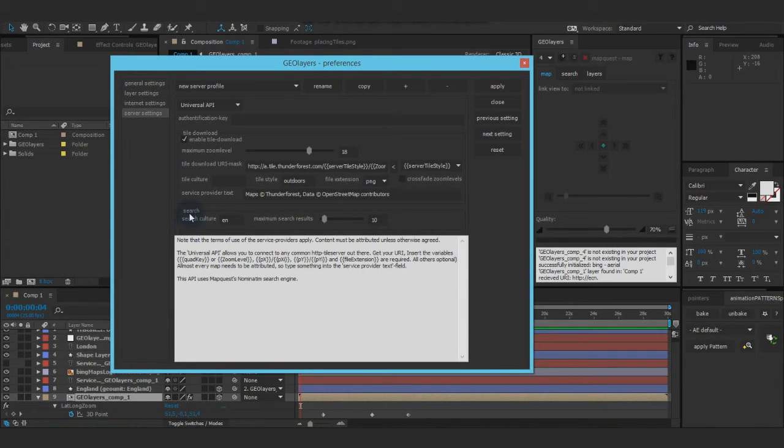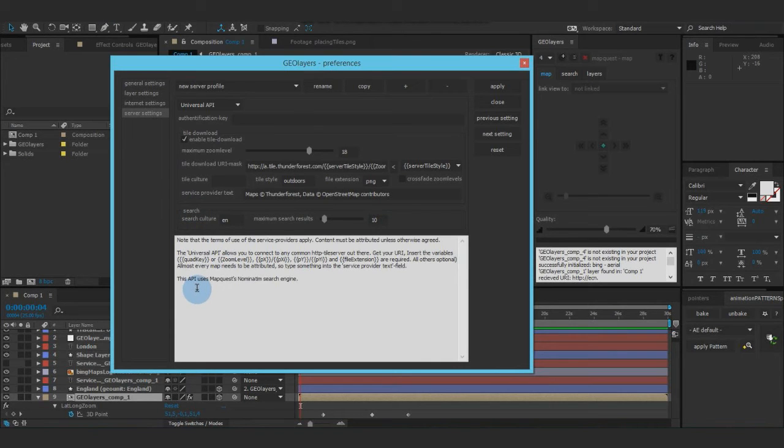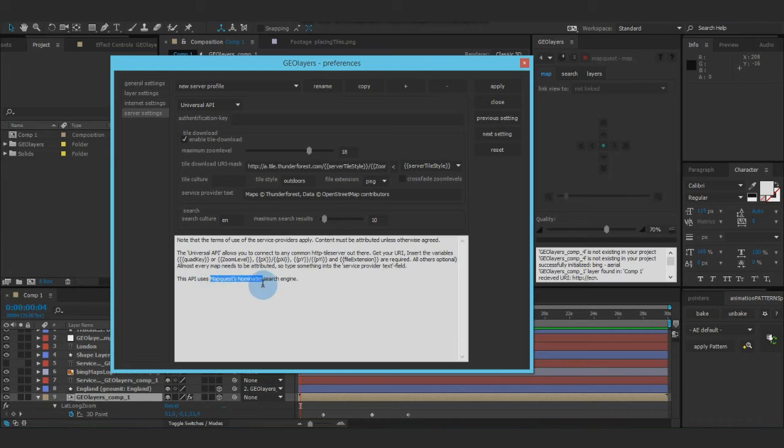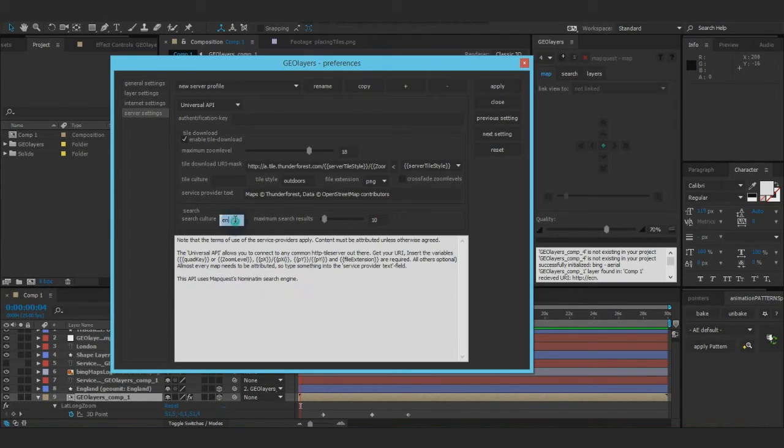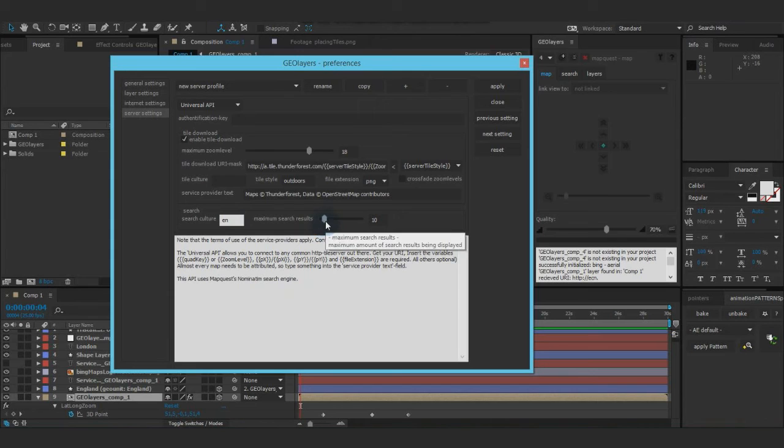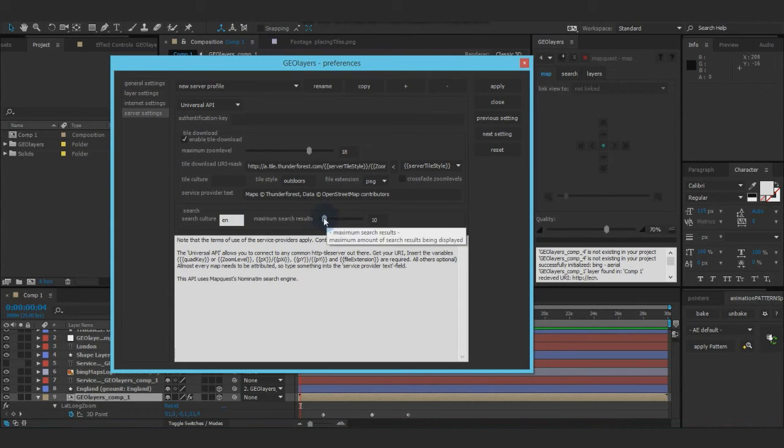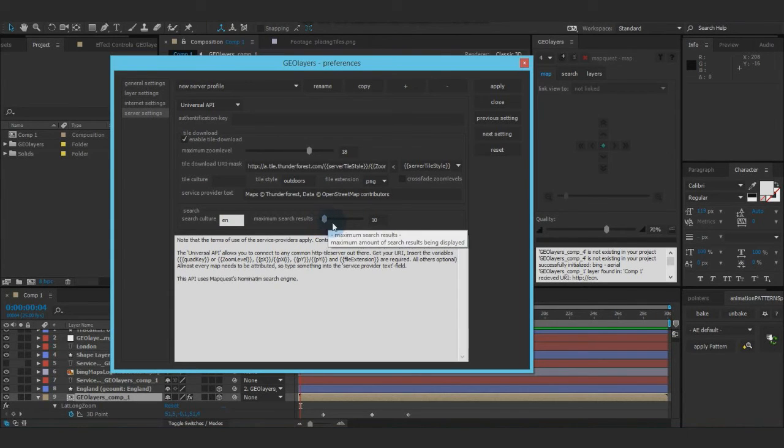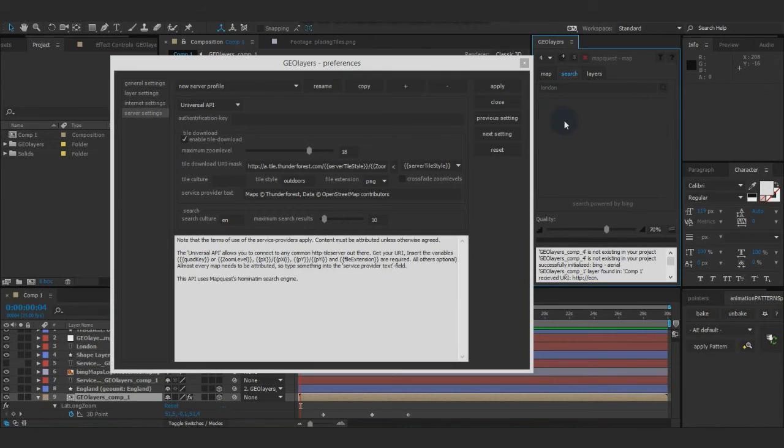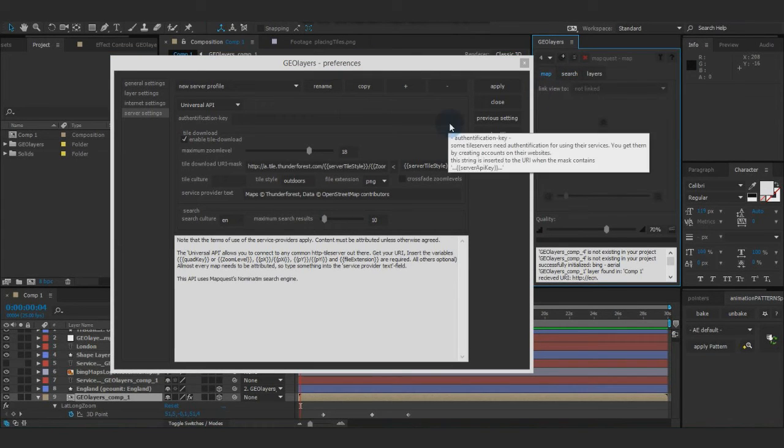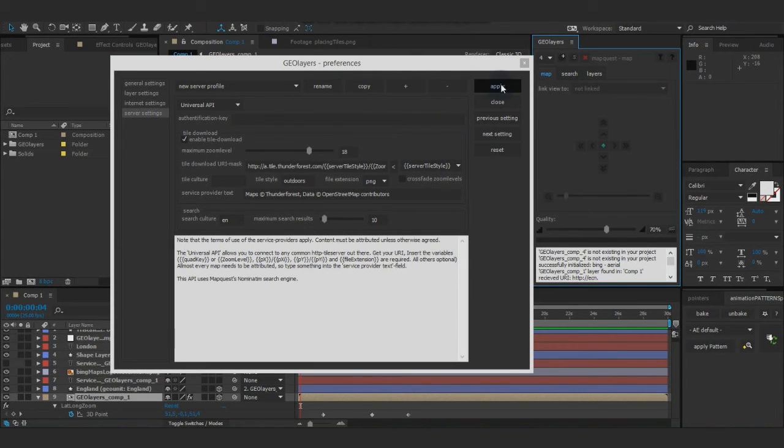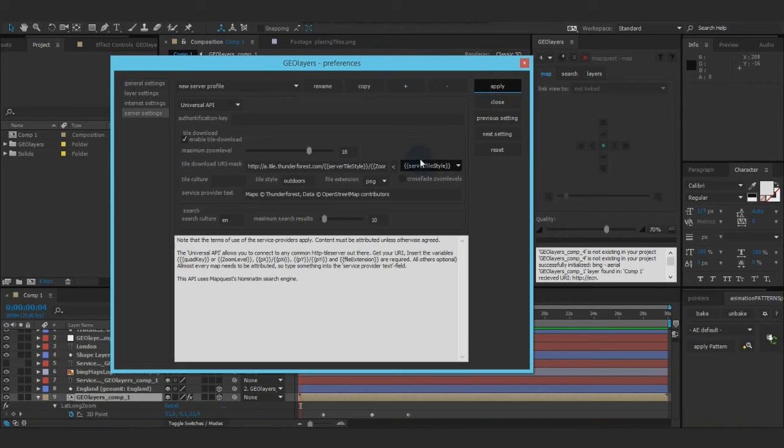Next thing is a search. This API, the universal API uses MapQuest's Nominatim search engine. And you can define a search culture and a maximum search results to be displayed in the search tab right here. We can use this actually. So hit apply.